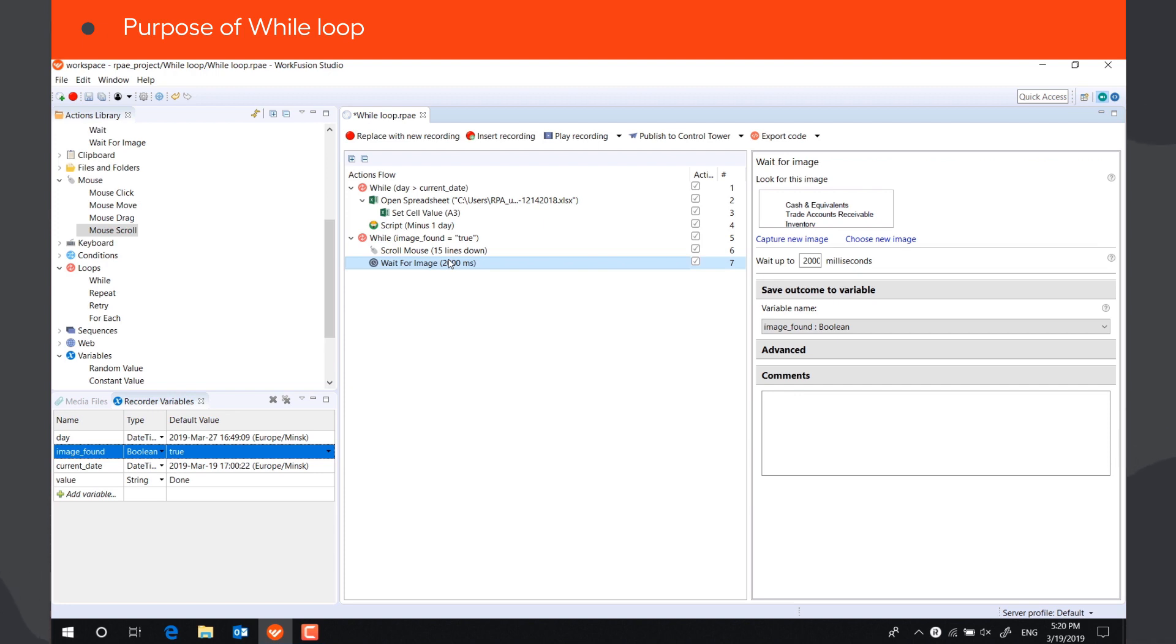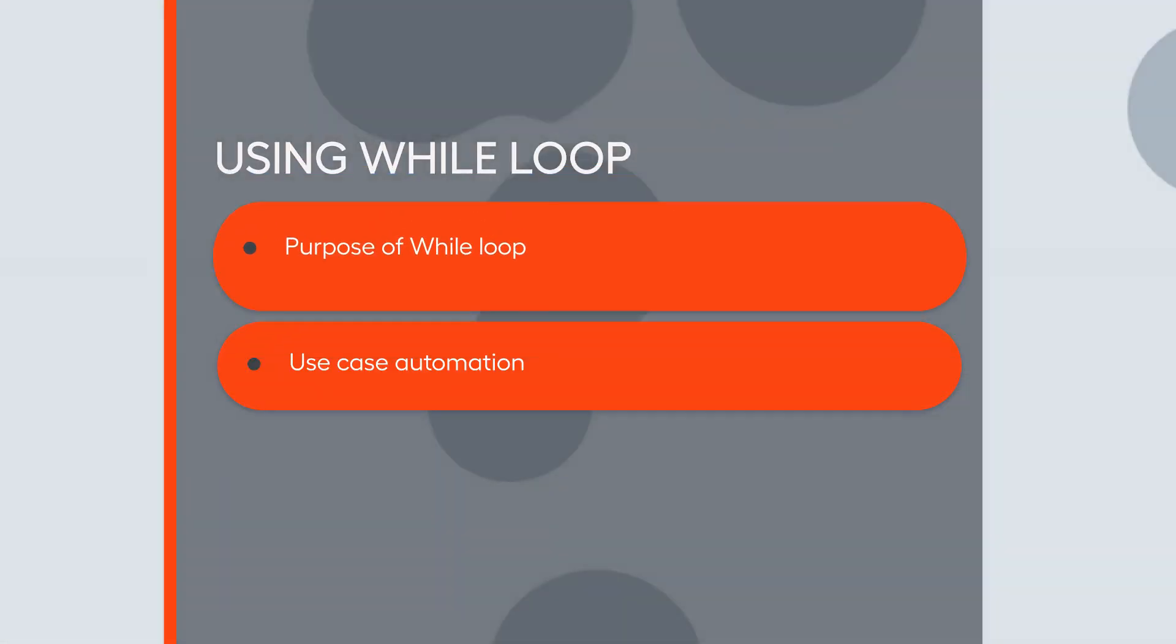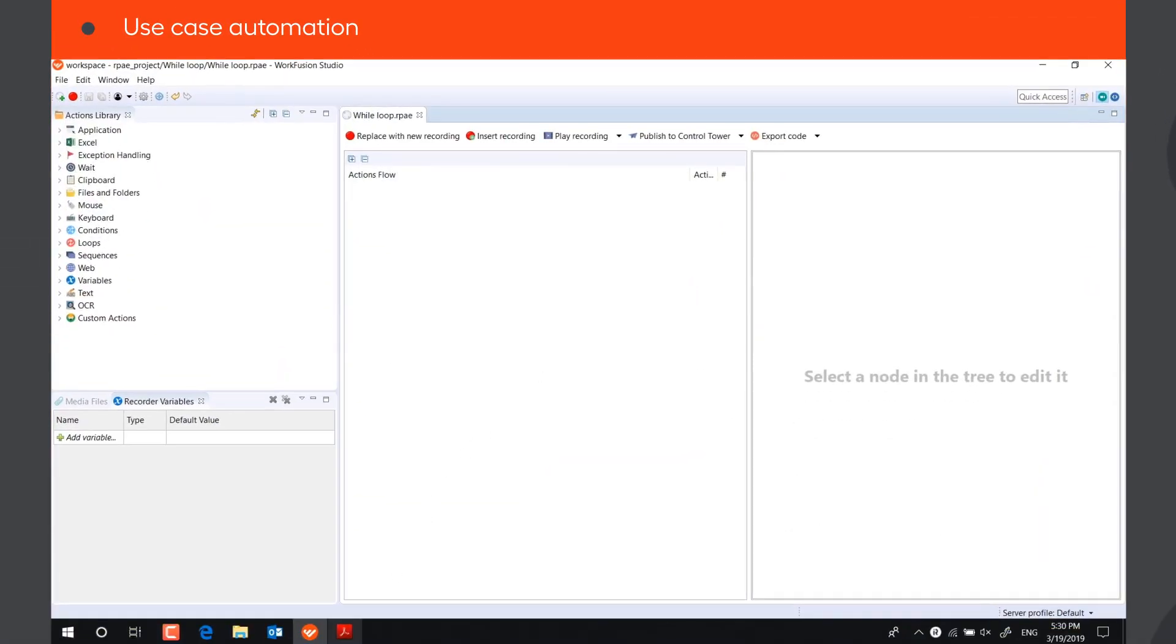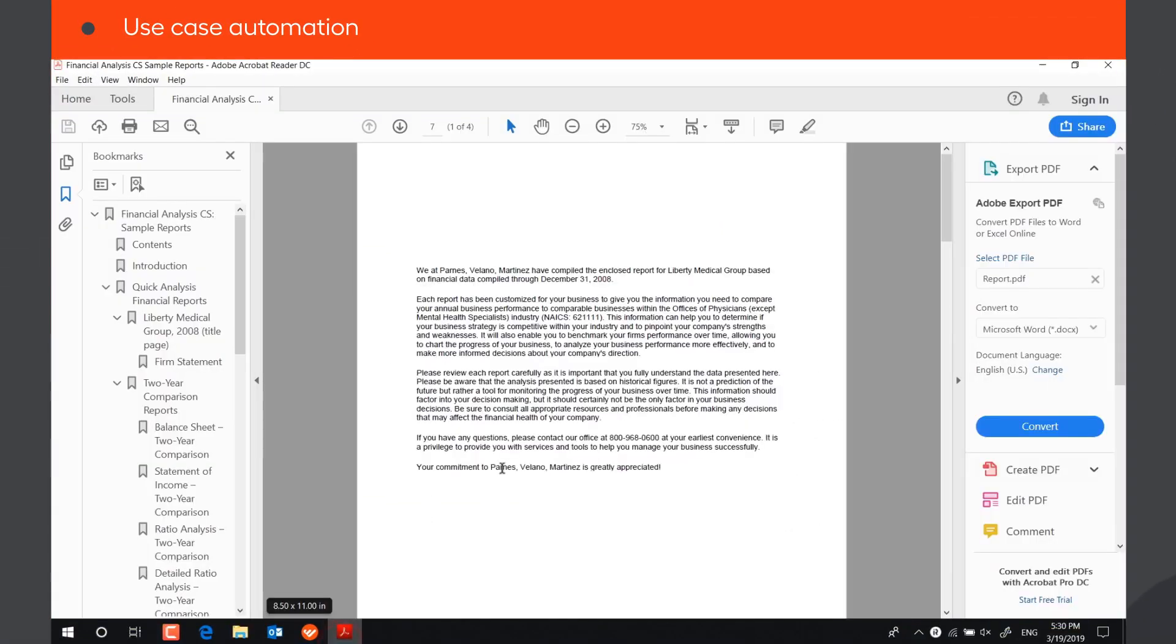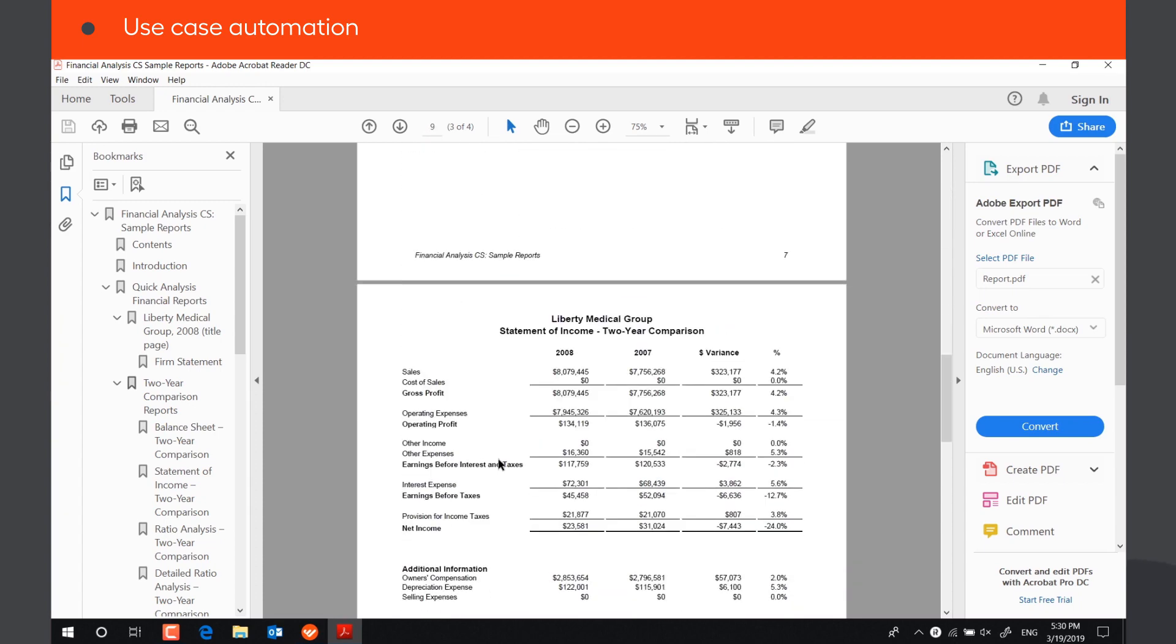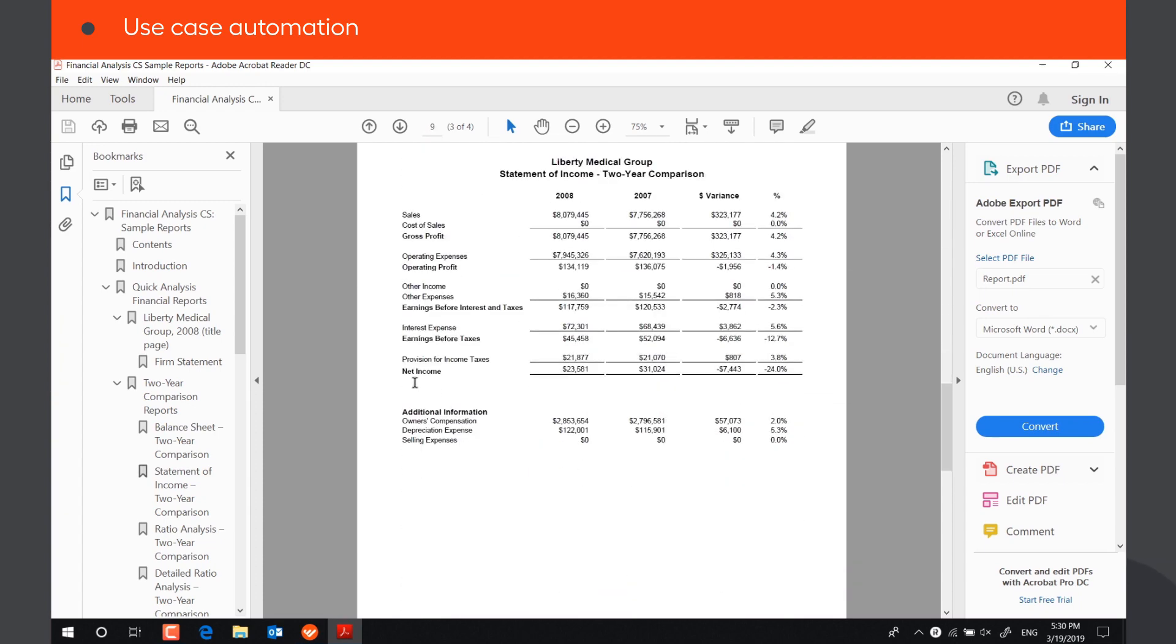Let's automate a simple use case to see how while loop works. Our bot needs to open a PDF file with a financial report and extract the information about the net income of the company using OCR.